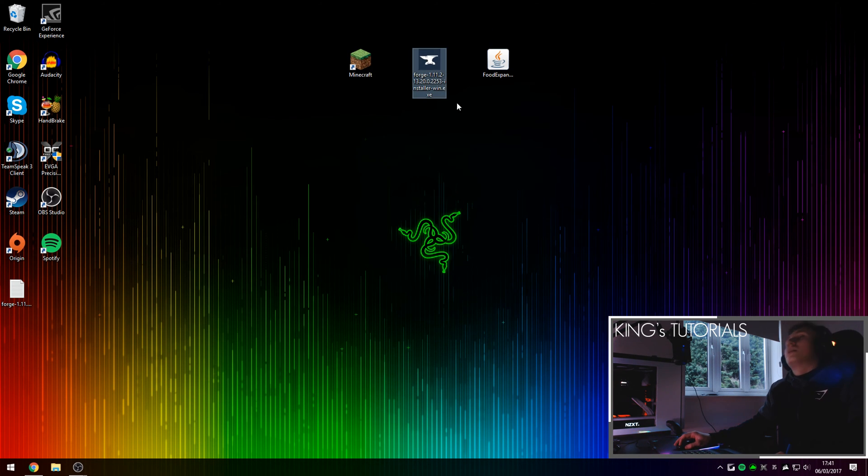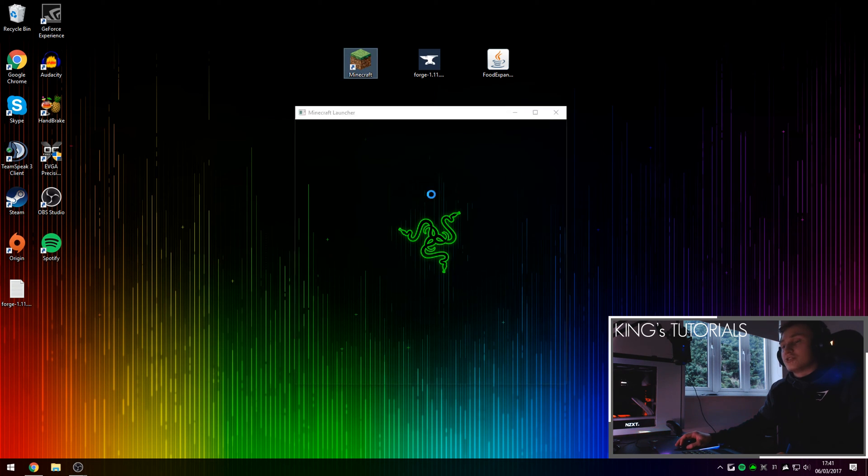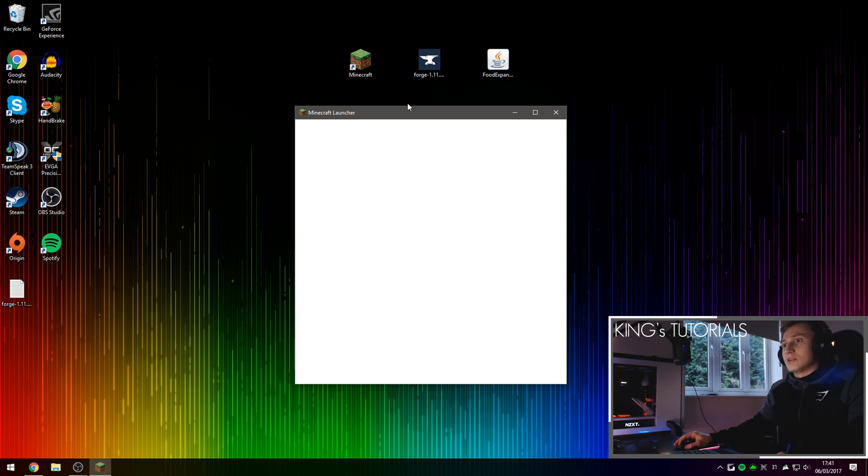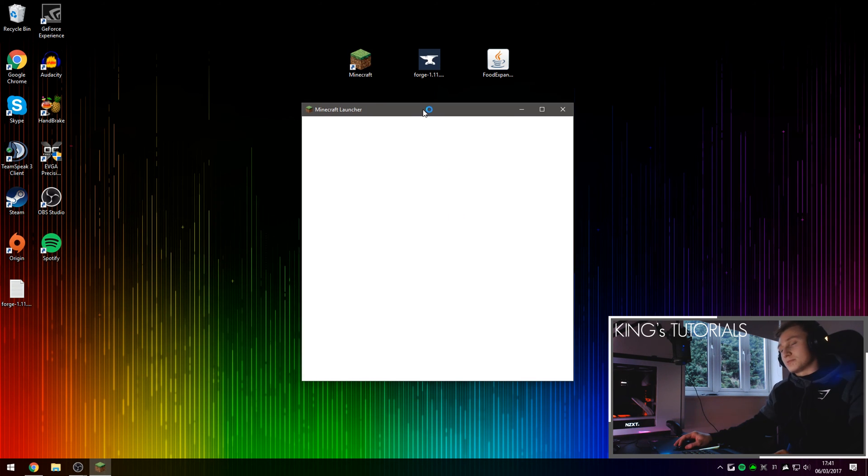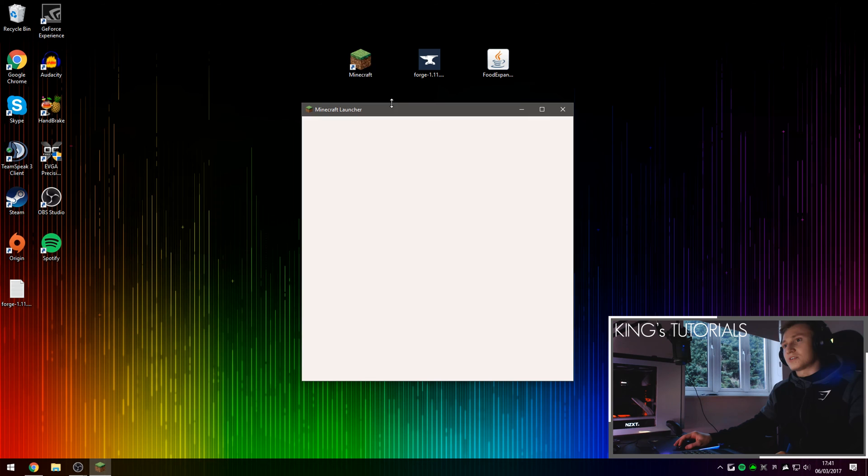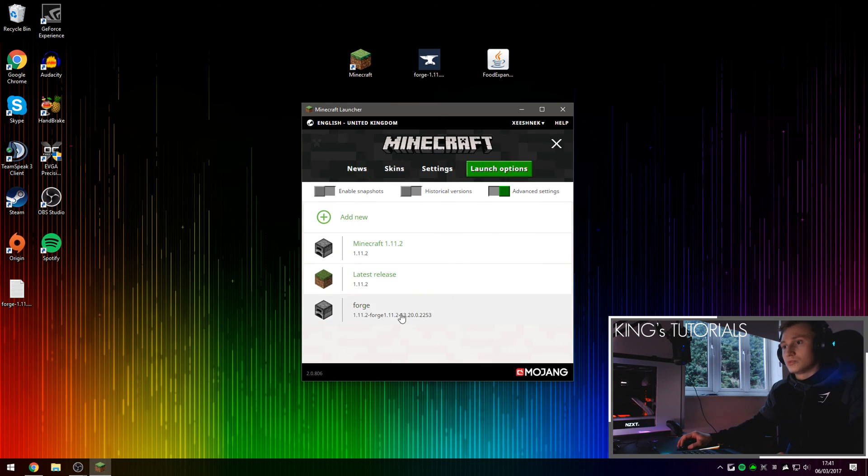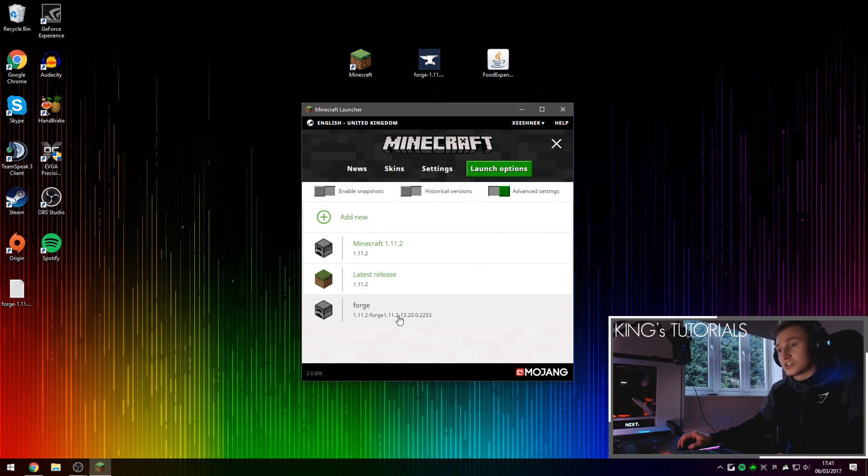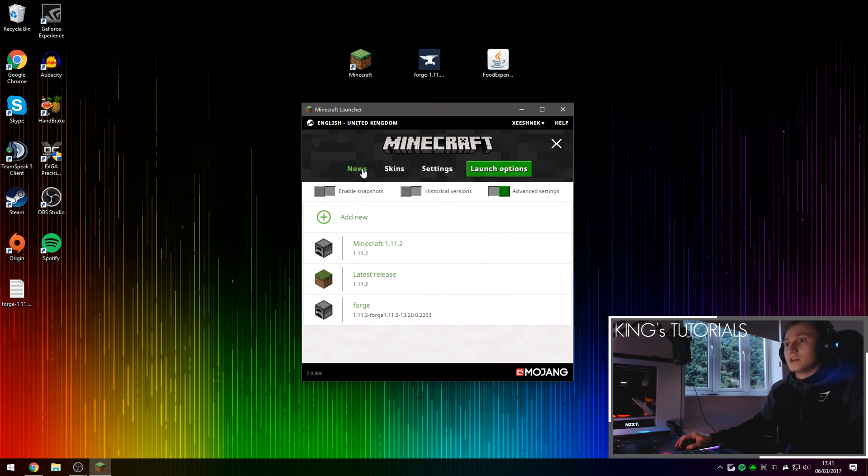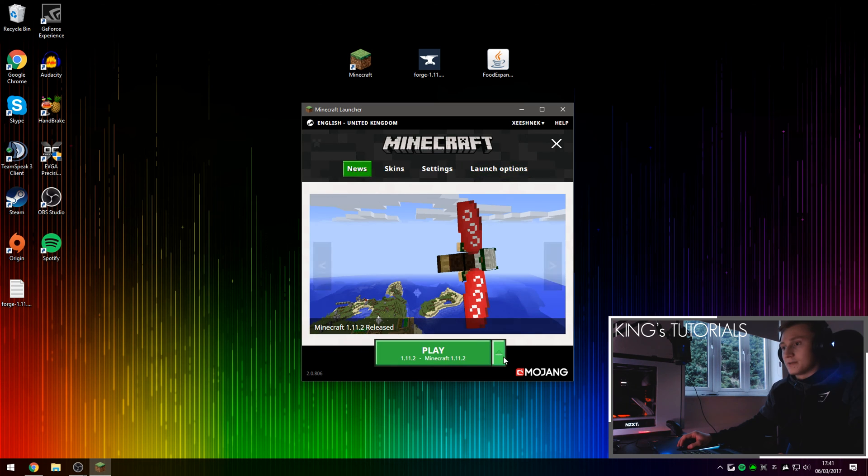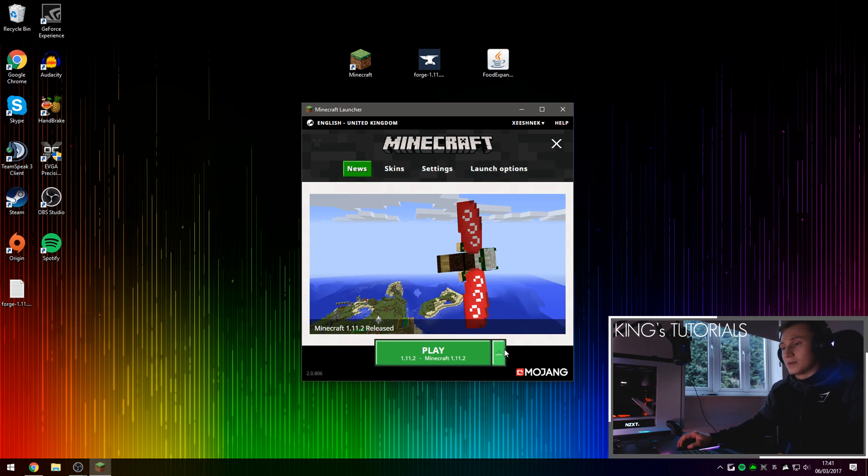So after you install the Minecraft Forge, you should see that little message pop up. Just press OK and then open up Minecraft again. And here, if we go over to launch options, you'll see that Minecraft Forge has created a brand new profile called Forge. So if we go over to news again and then go on to our...